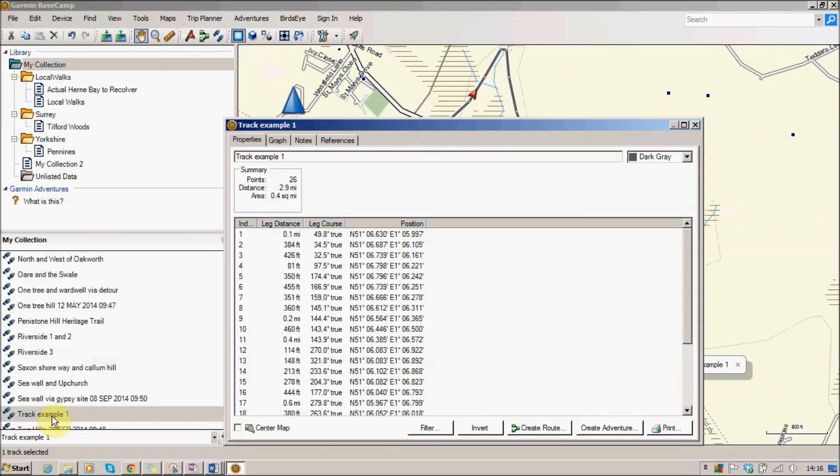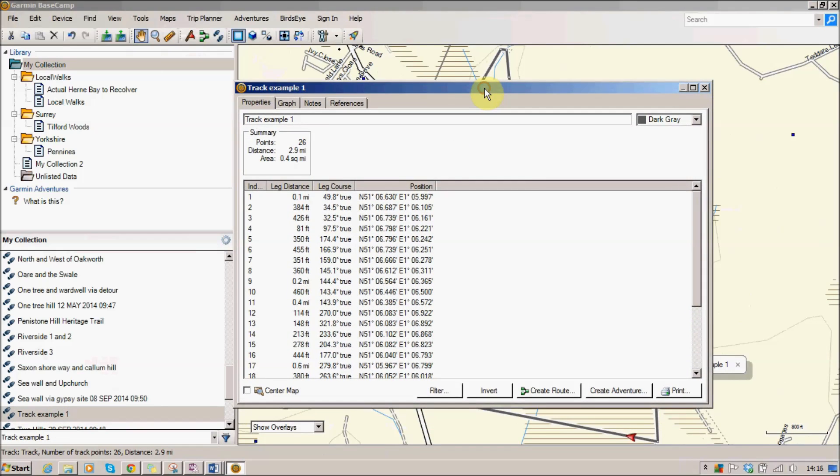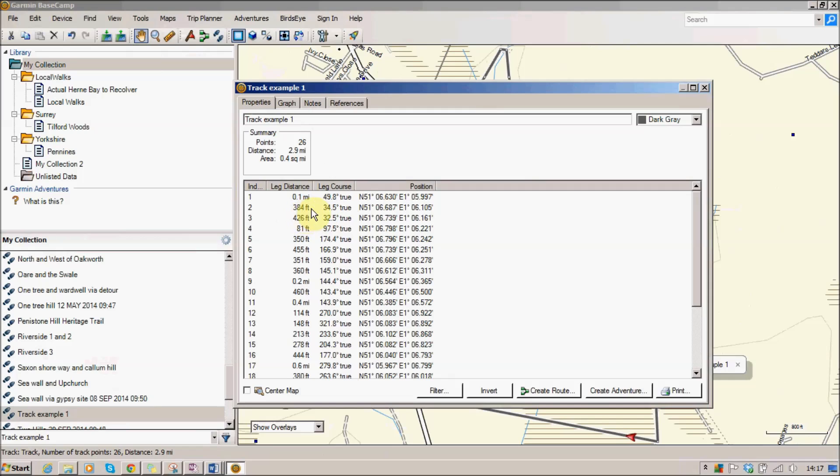If I double click on that I get some information about the track. And there we've got the properties tab shows how many points there are, those are little breadcrumb things when you clicked, how far the walk is and the area is the area within that walk.